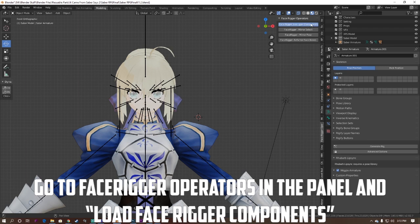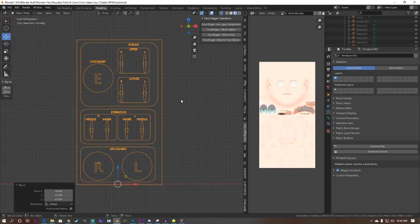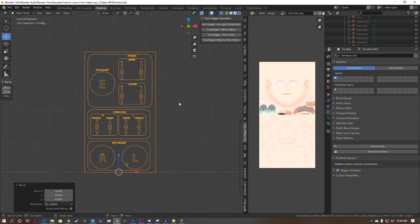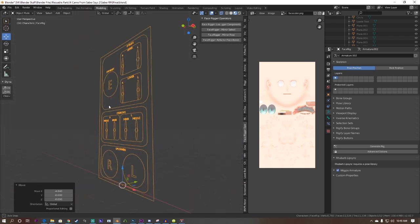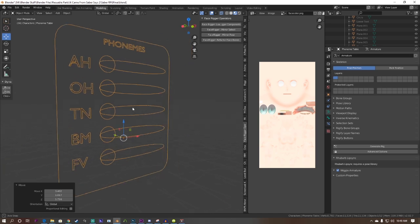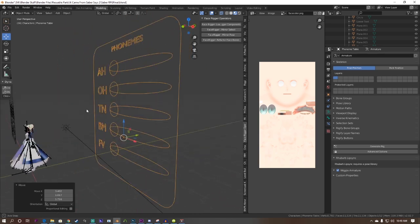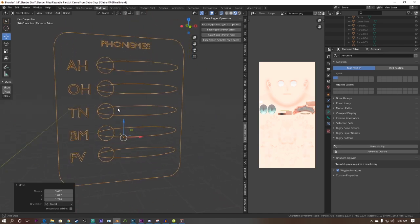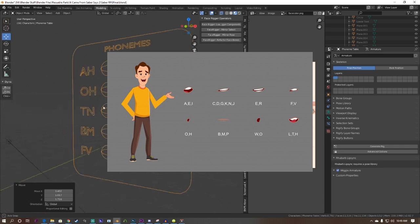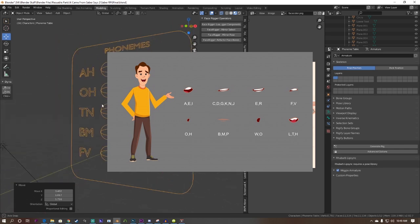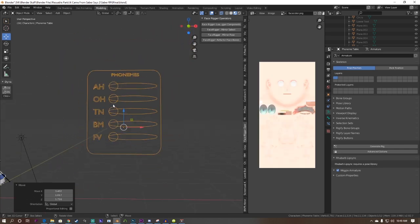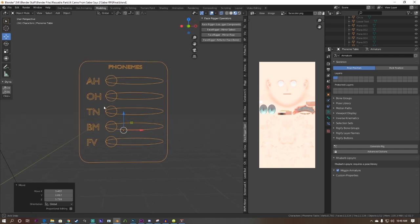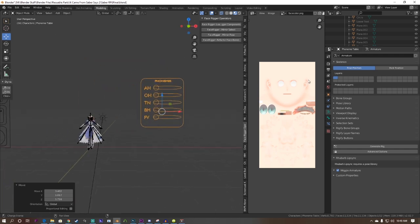When you hit this button, three objects pop up. The first is the main face rigger. This controls your eyes, eyebrows, upper and lower eyelids, and the lip corners of your model. The phoning table controls your lip poses of your model. Typically, these lip poses are A, O, TN, BM, and FV. Depending on user demand, I plan on expanding the amount of options for these tables, including tongue controls.